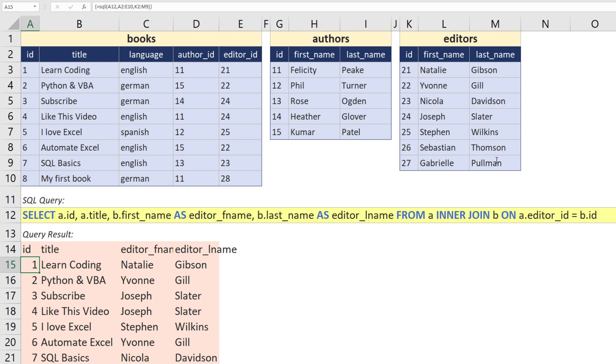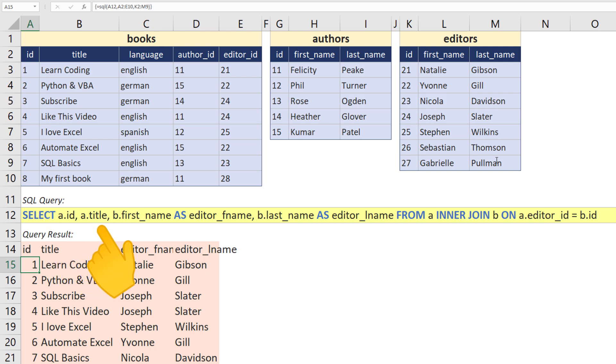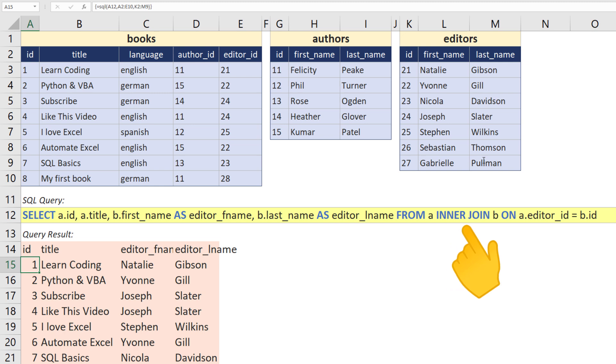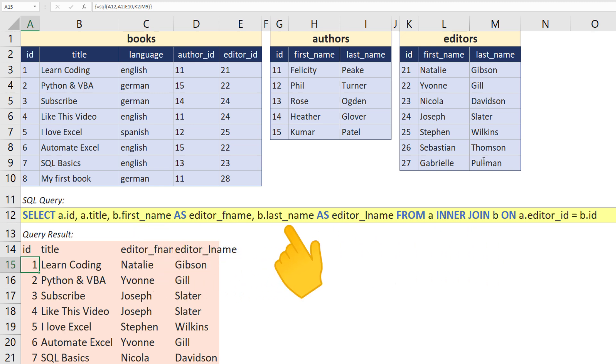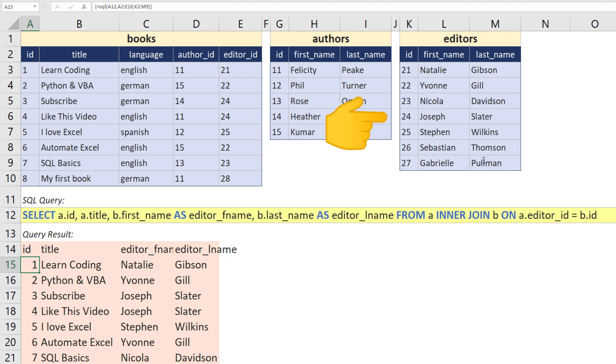And to validate the result, let us go through the SQL command. I have selected the ID and title from the book table, so table A. Then I used an inner join on the book table to get the editor's first and last name. So if we pick book number 4, the editor is 24. That means the name is Joseph Slater. Alright, this seems to be working.